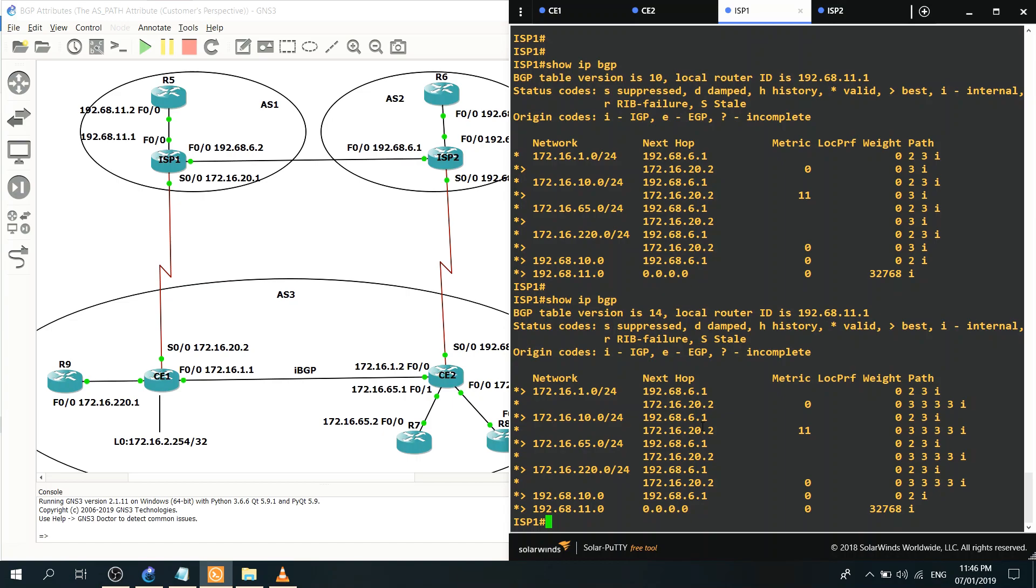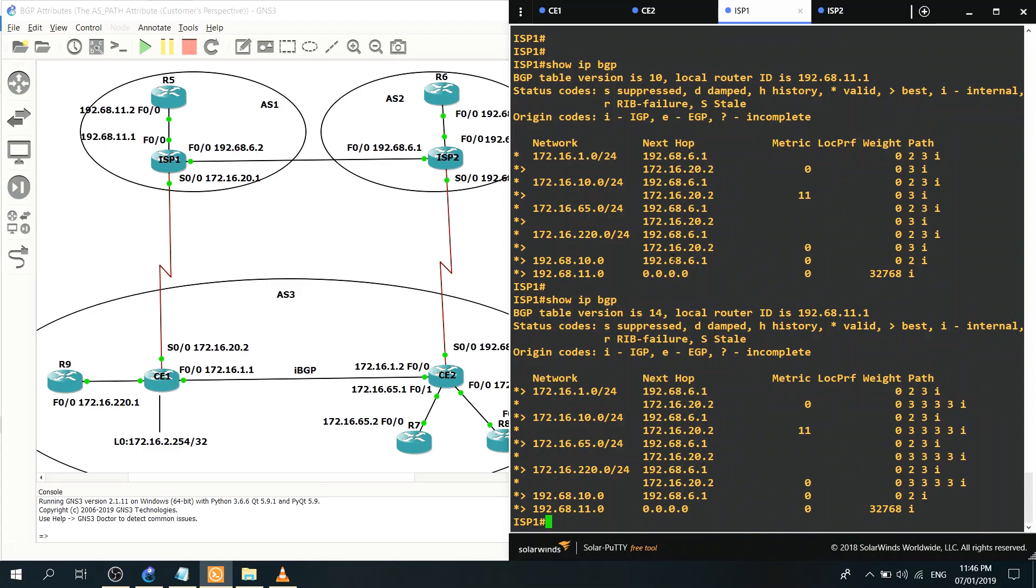So that's it, we have now successfully influenced the inbound traffic coming into our network. So that's it in this video, thanks for watching.